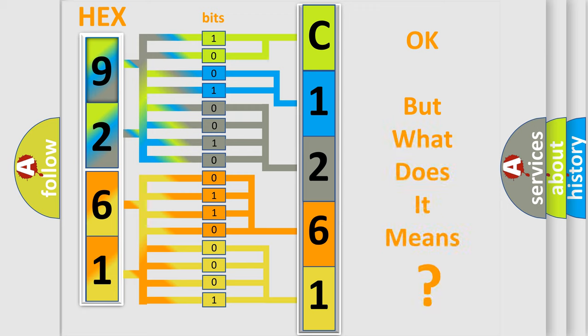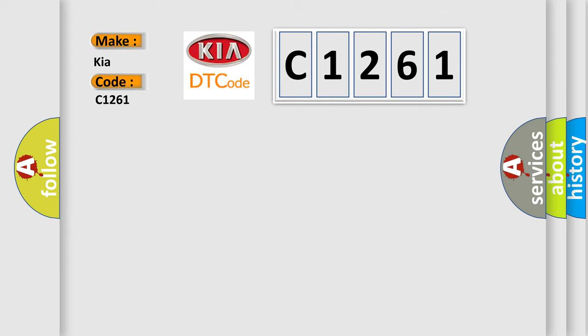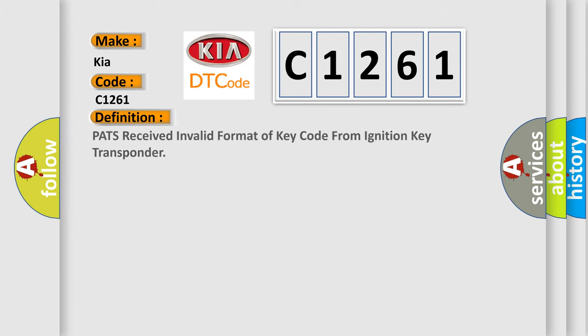The number itself does not make sense to us if we cannot assign information about what it actually expresses. So, what does the diagnostic trouble code C1261 interpret specifically for Kia car manufacturers?